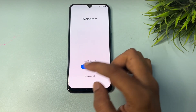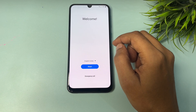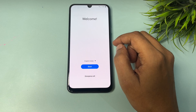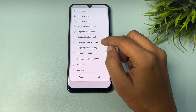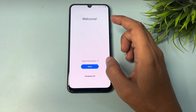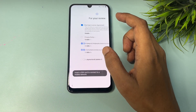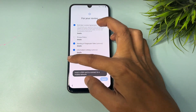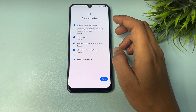Tap the Back option to return to the starting page. You will see three options: language, Start button, and Emergency Call. First, you need to change your language from English (India) to English (US), then tap OK.